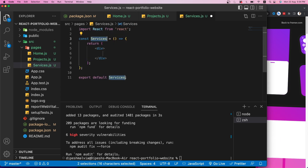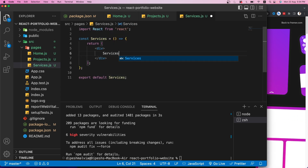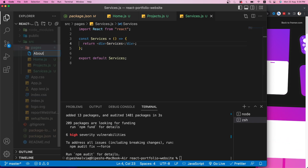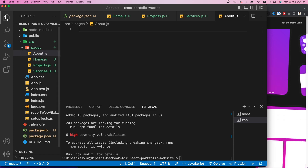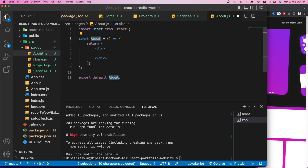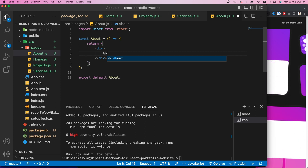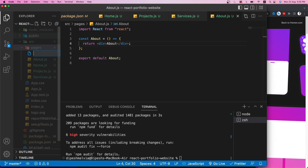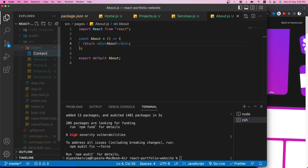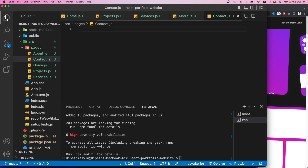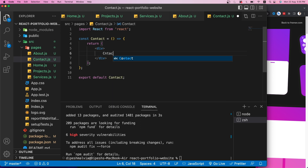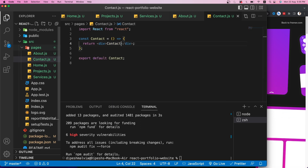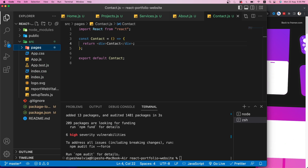Next I'll create 'Projects.js', 'Services.js', 'About.js', and 'Contact.js' — each using the 'rsc' snippet to generate a function component. Now we have all five pages created and we can move on to setting up routing.